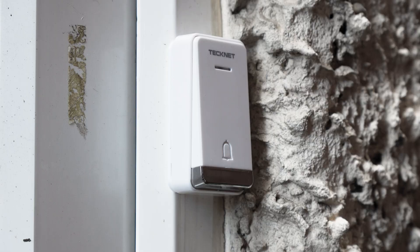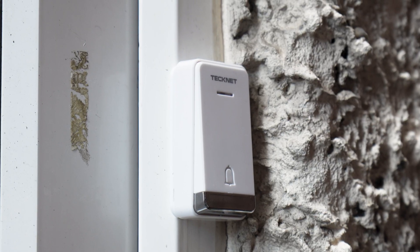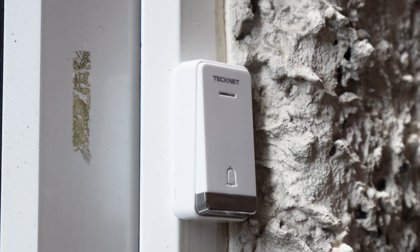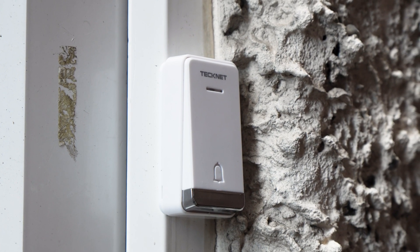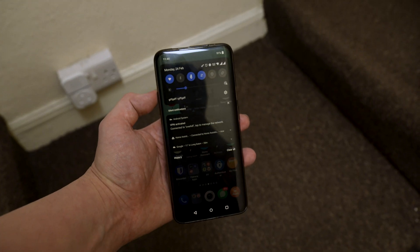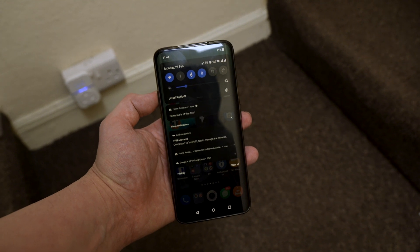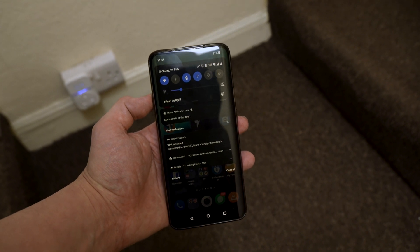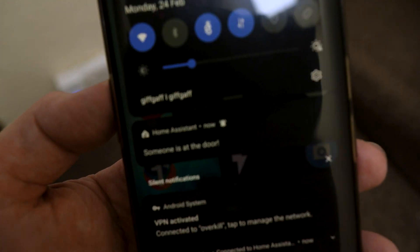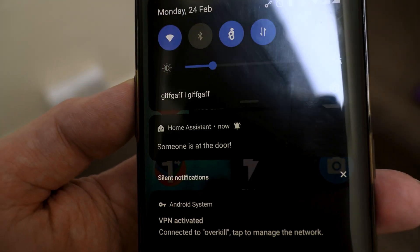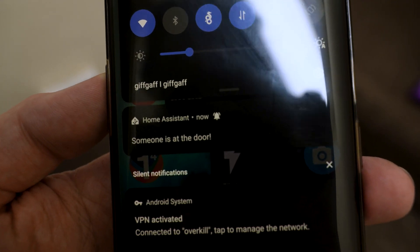Pressing the button both triggers the bell to ring like usual, but I also get a push notification to my phone letting me know that someone is at the door. That's pretty sweet, right?